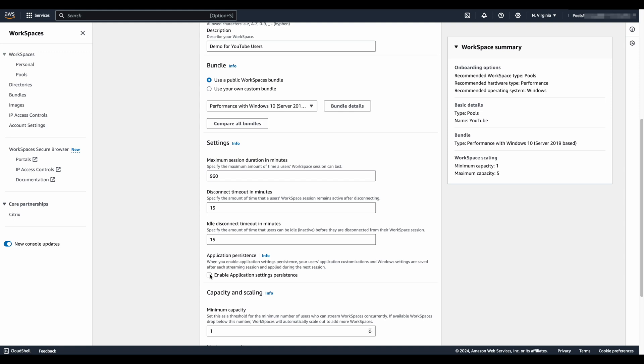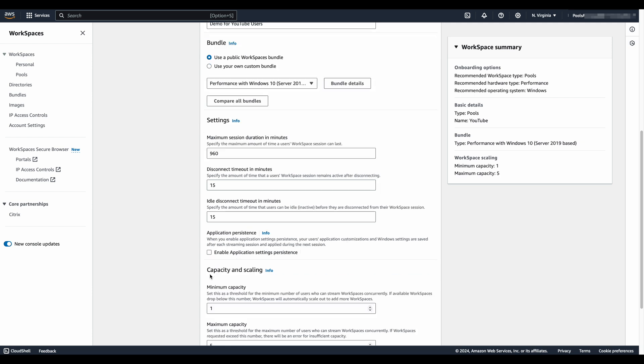If persisting the entire user state is required, my recommendation is to use FSLogix profile containers or another third-party user profile management software, or just redirect the user profile folders to Windows file share, virtual server, or Amazon FSx in the same region as your pool.